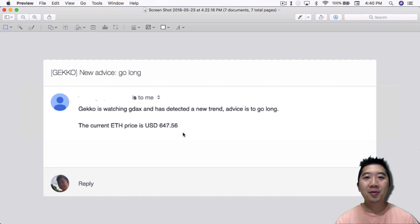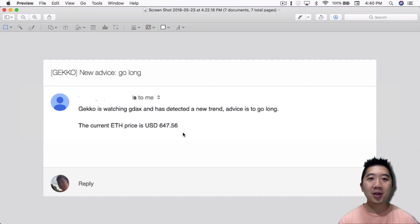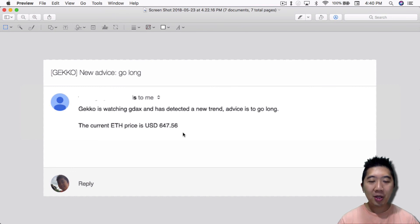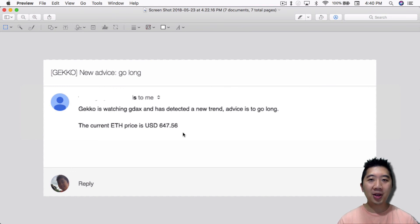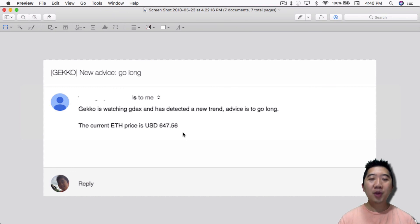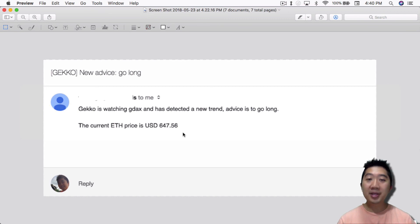Anyway, that's my video for setting up email notification for the gecko trading bot. Let me know what you guys think. Leave a comment down below, like and subscribe. If it isn't crypto, it isn't worth mining, it isn't worth speculating. Peace out.